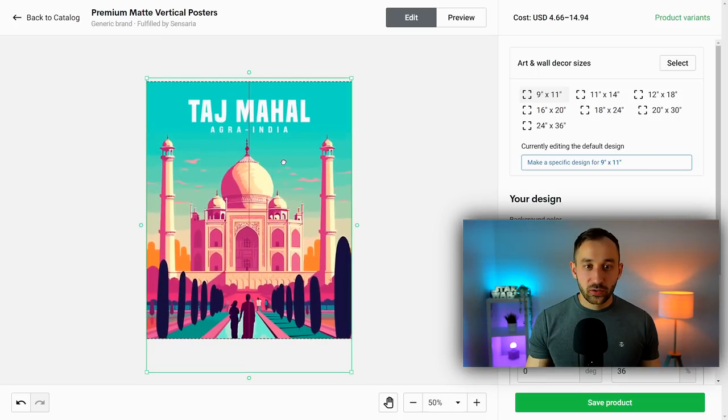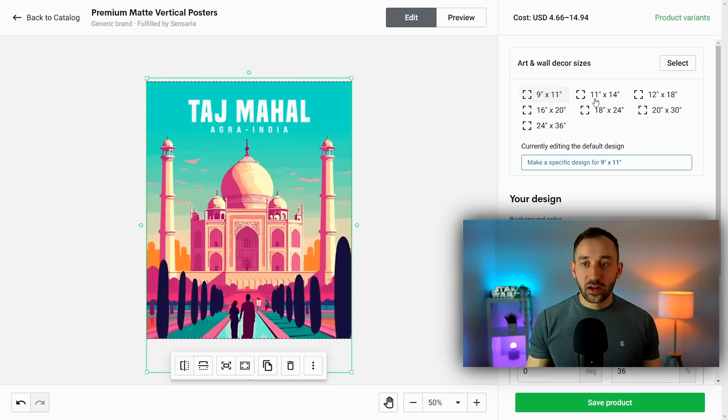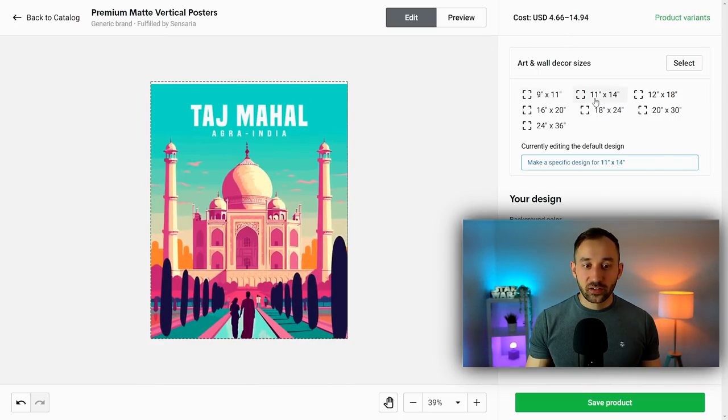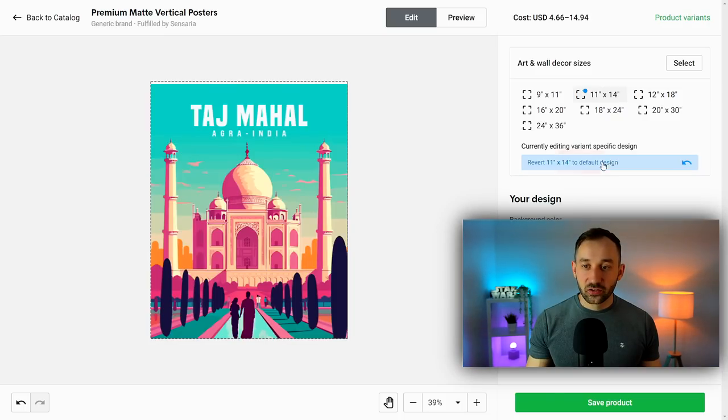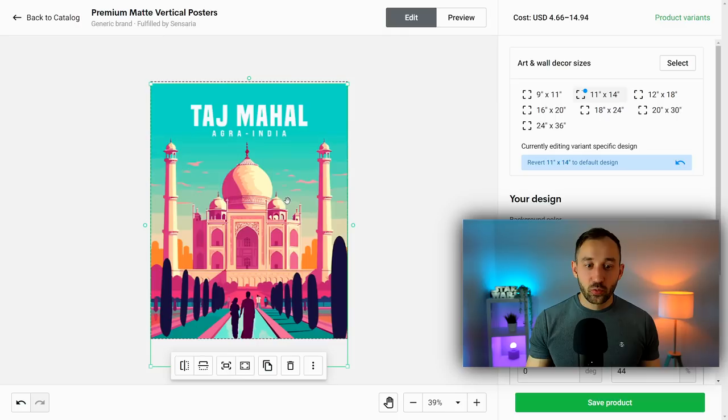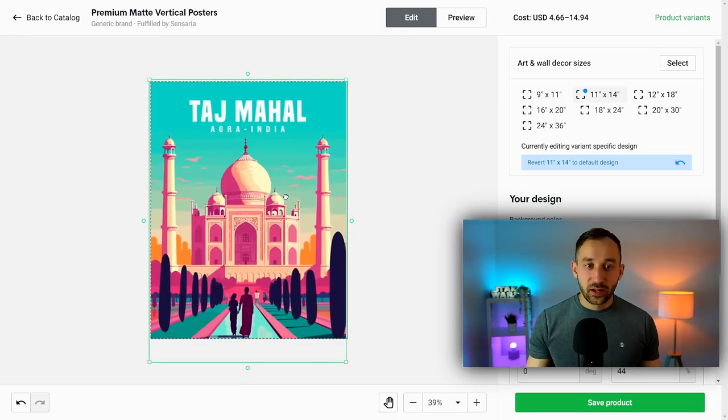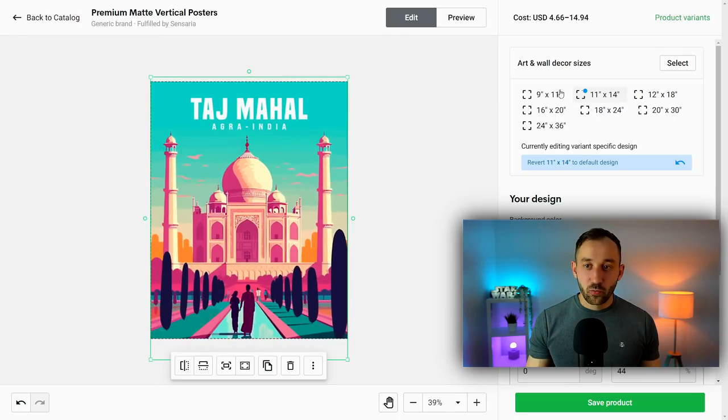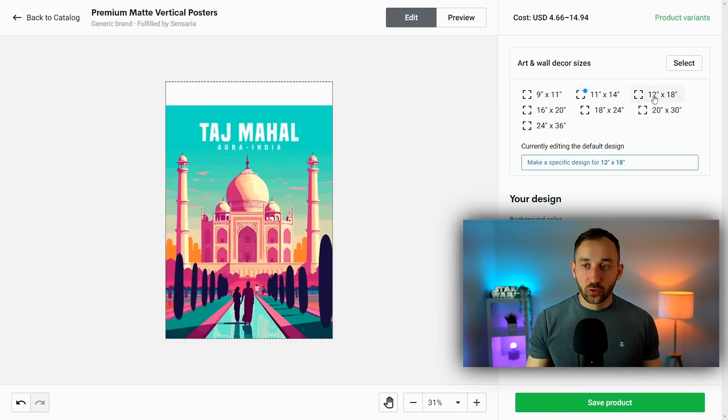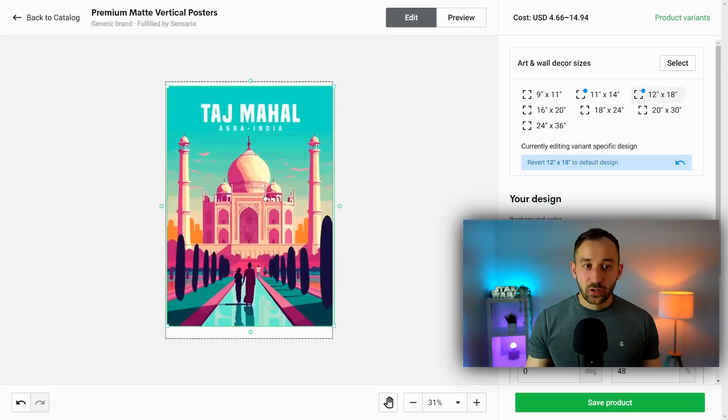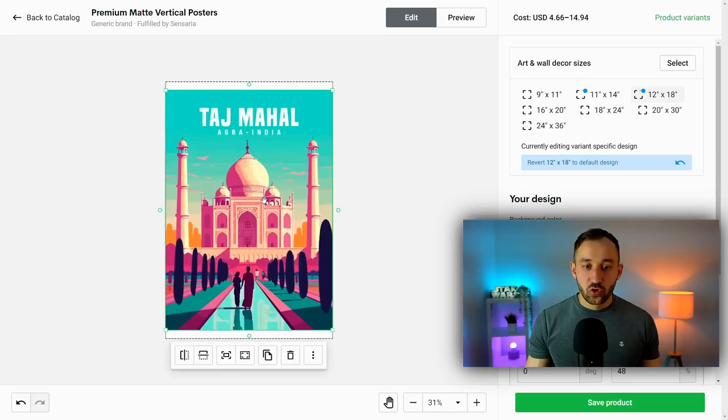So we'll configure the 9 by 11 first - we can just move this down a little bit so we can see the text more clearly. Then for the other sizes, we're going to always hit Make a Specific Design for This Size.